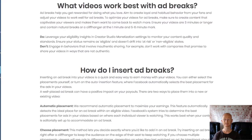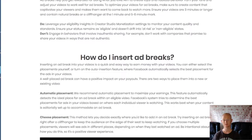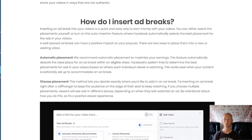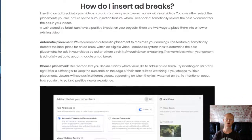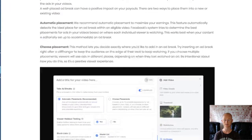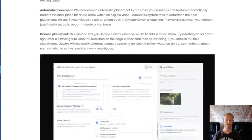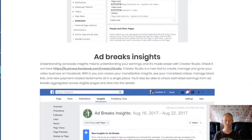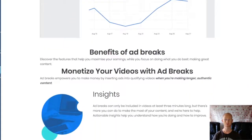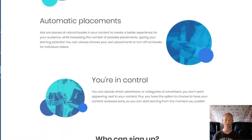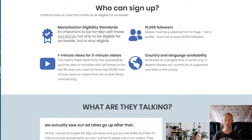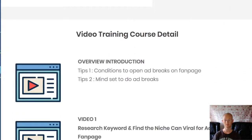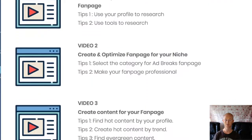One time offer number one is the advanced training, priced at $67 during the launch period but rising to $97 at the end of the launch, where you'll find out even more about profiting from Facebook Ad Breaks. There are more in-depth training videos and another two case studies showing how to get increased follows for your fan page, how to get as many as 30,000 one-minute views, and which content to avoid so that your fan page doesn't get banned.